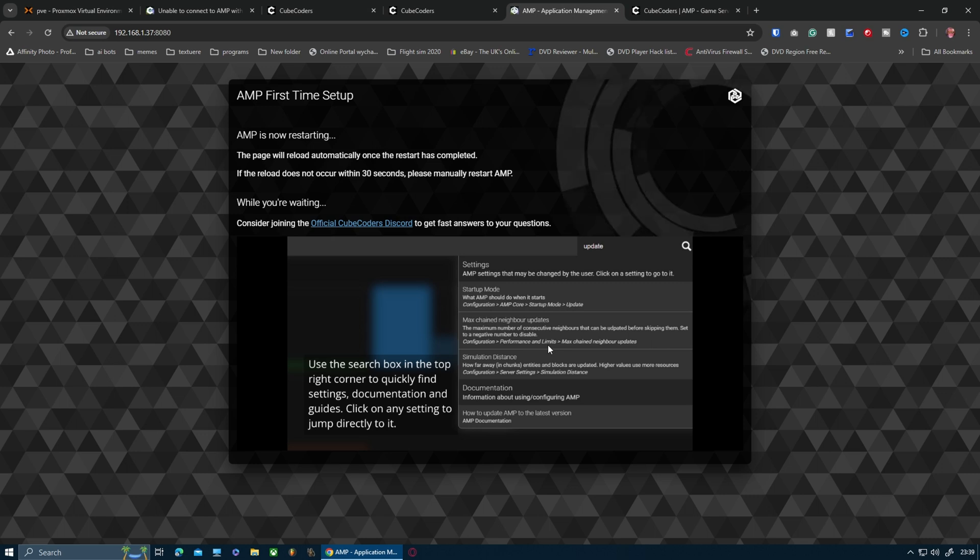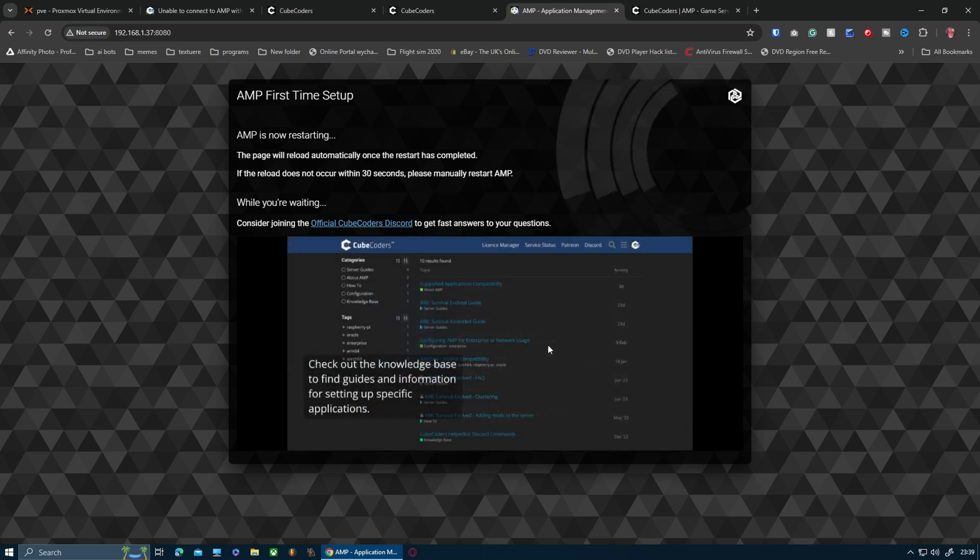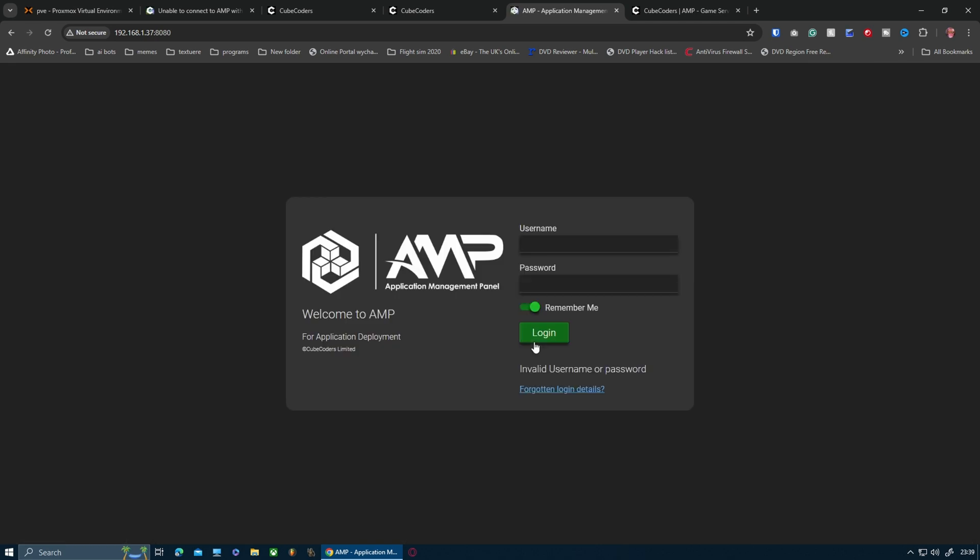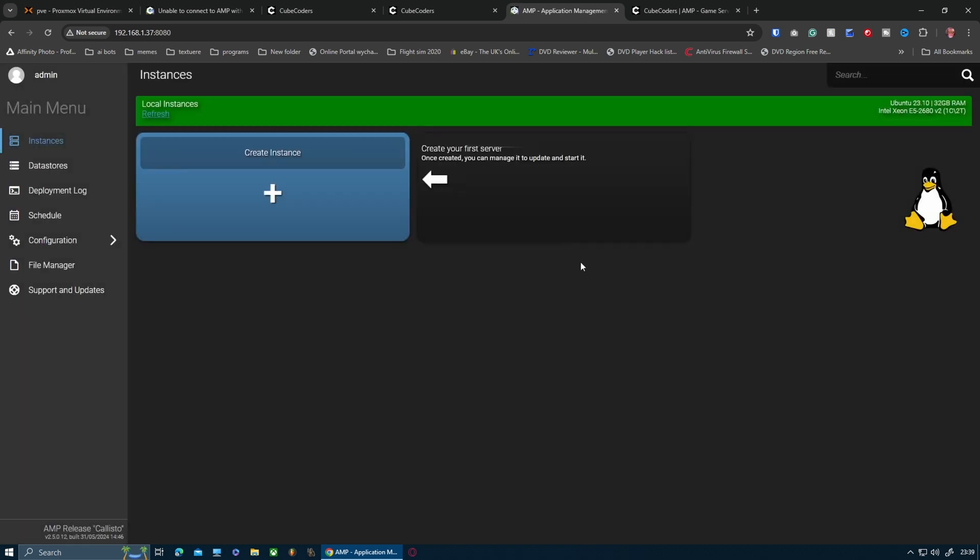All right, so now it wants me to restart AMP, which I want to do now. The first time I did this on my own server, I had to reinstall it because it didn't restart properly. So there you go, it's restarted absolutely fine this time.